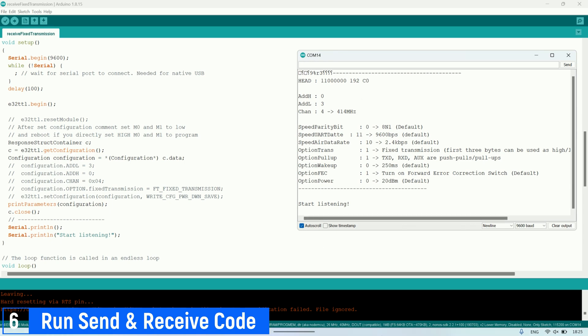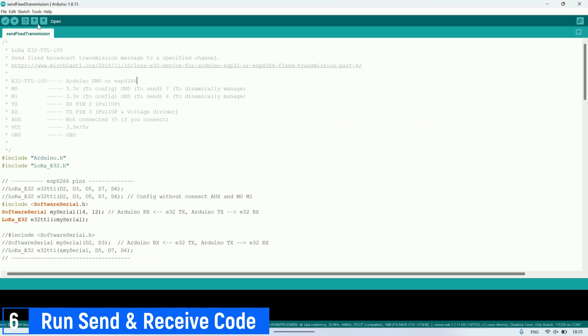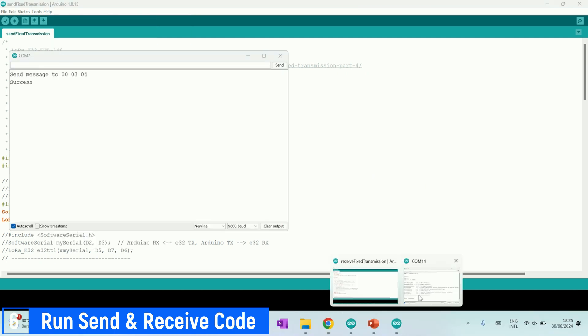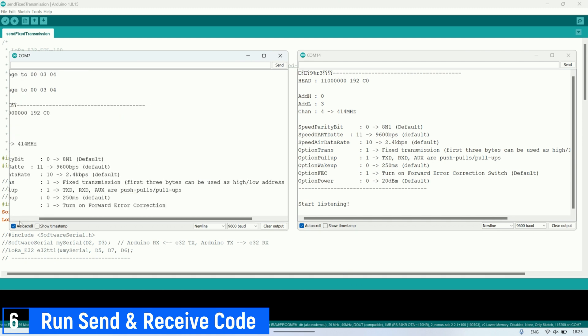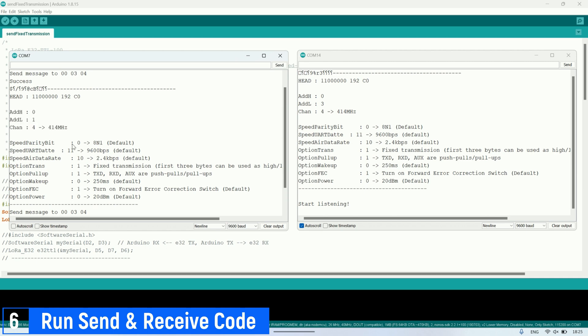Next, I press the reset button on the ESP to restart the program from the beginning. We can see the parameter settings for each LoRa module such as head, address, and channel, according to the set parameters. This indicates that the LoRa modules are detected properly and ready to be used for transmitting and receiving messages.